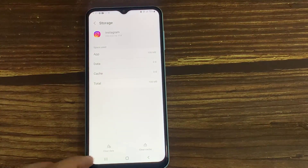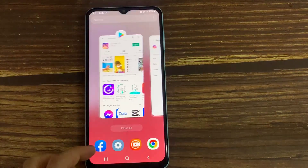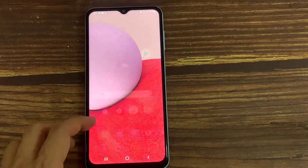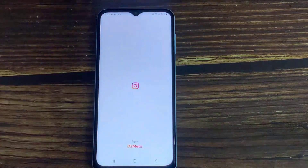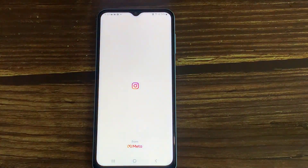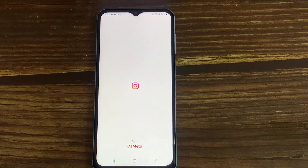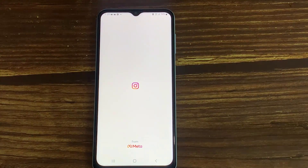Once you've done this, open the Instagram app and try to log in to your same Instagram profile. I hope this method works for some users.